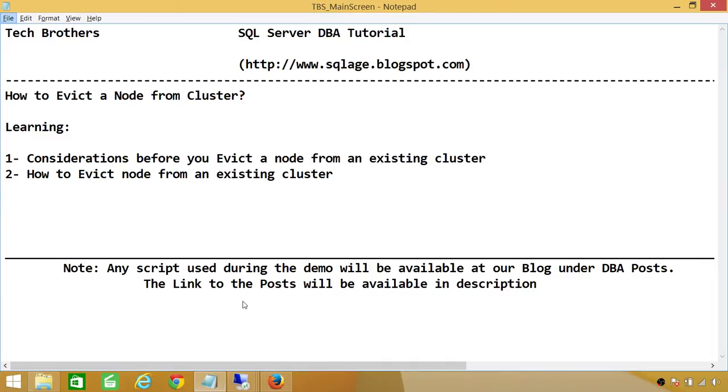In this demo, we'll be learning two things. Number one: considerations before you evict a node from an existing cluster. Number two: how to evict a node from an existing cluster.